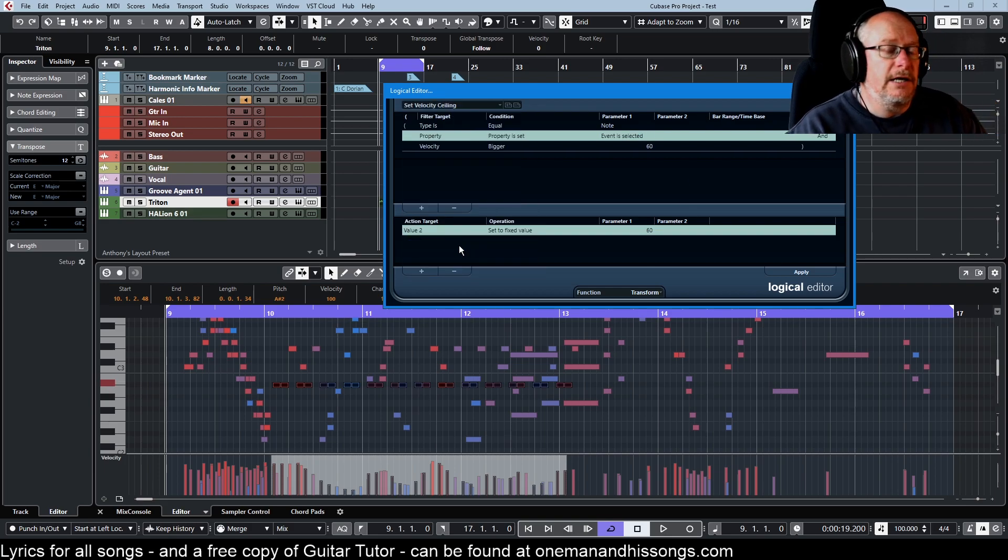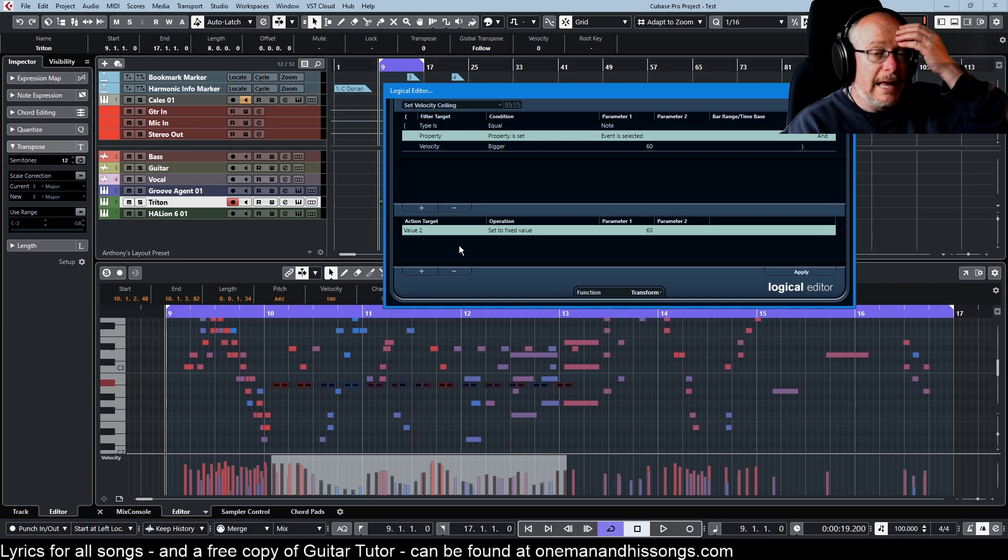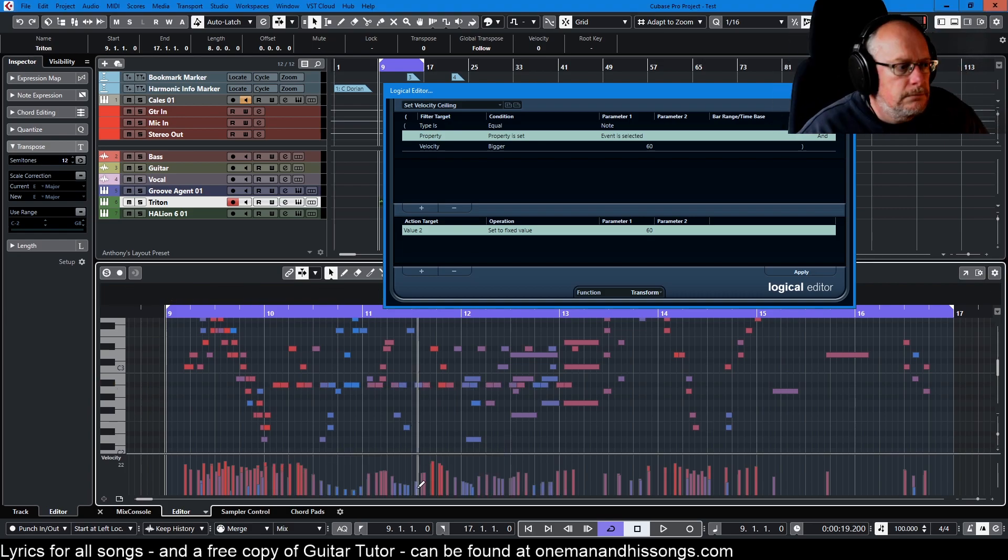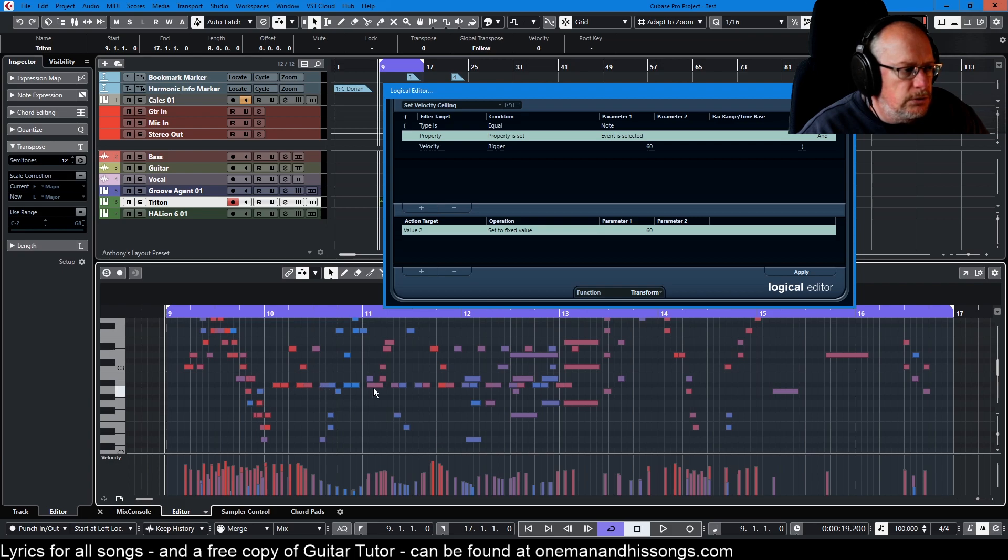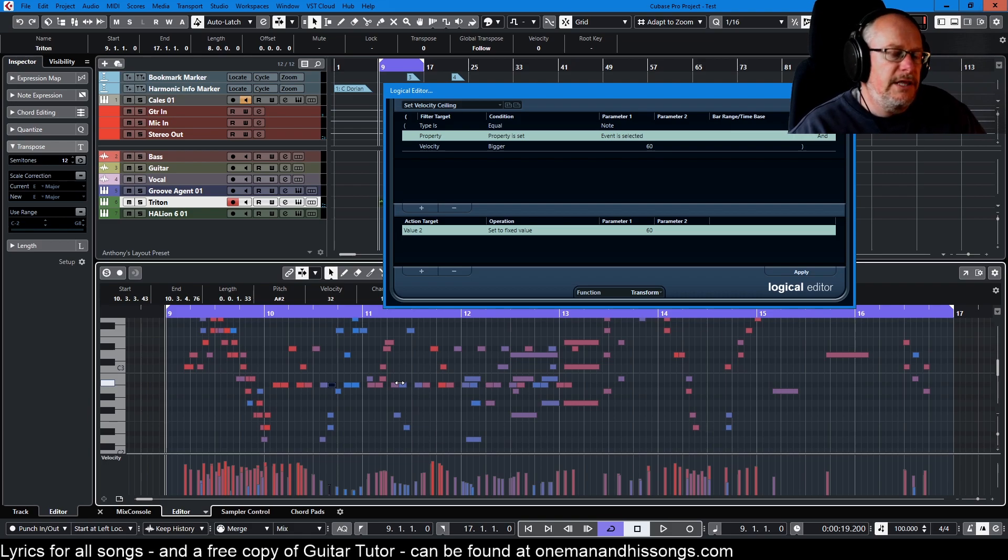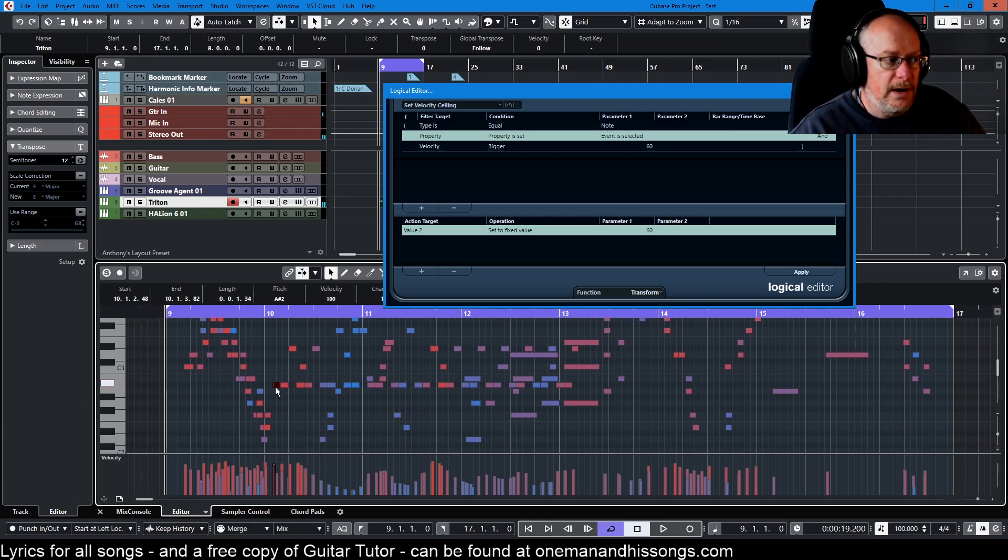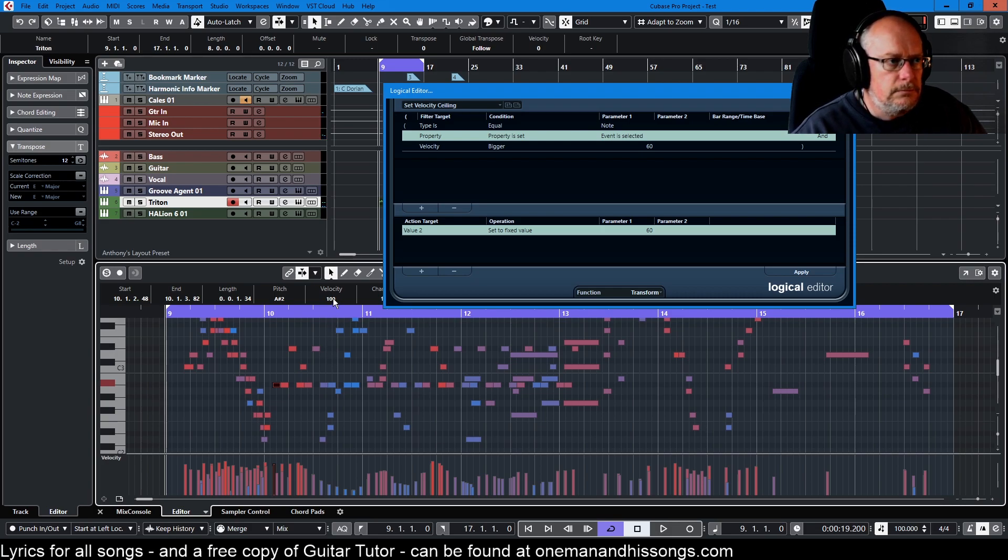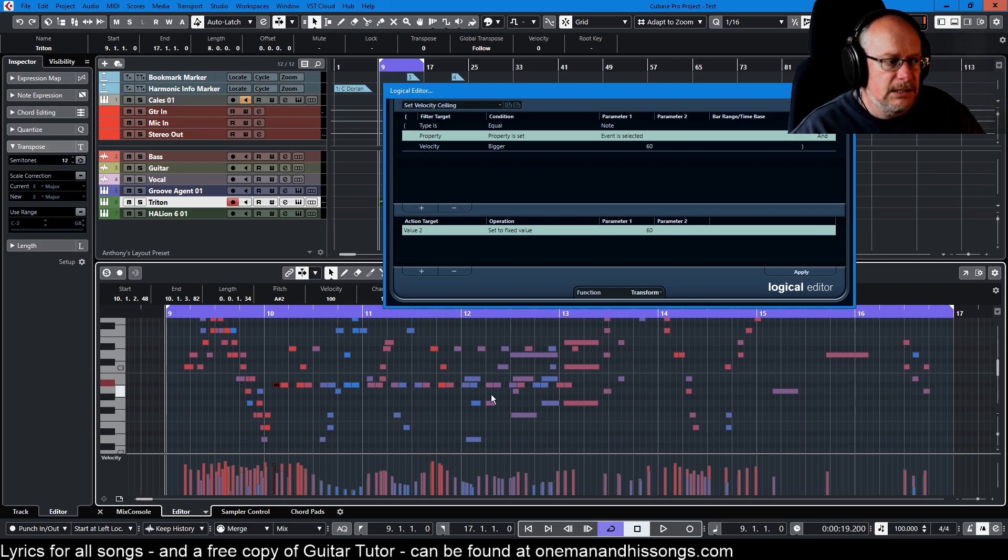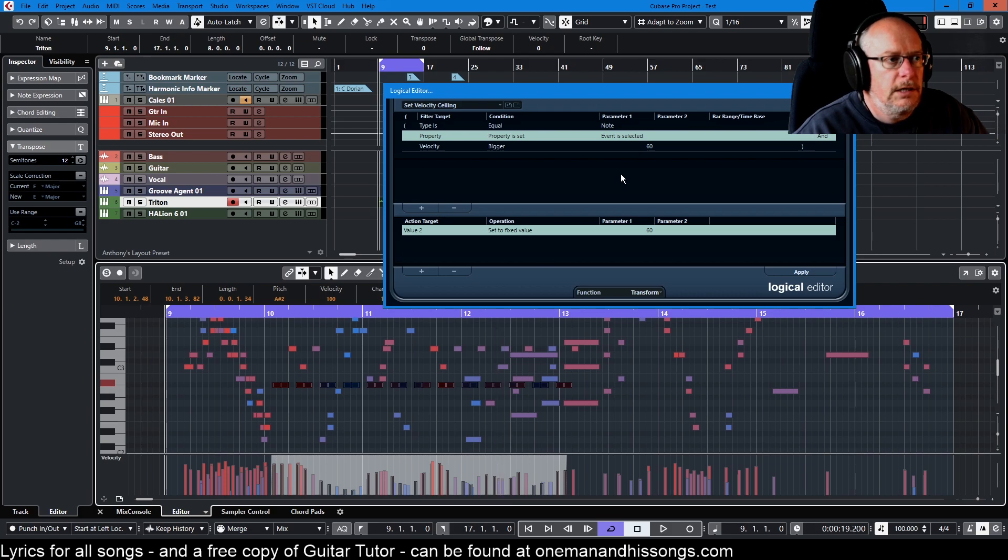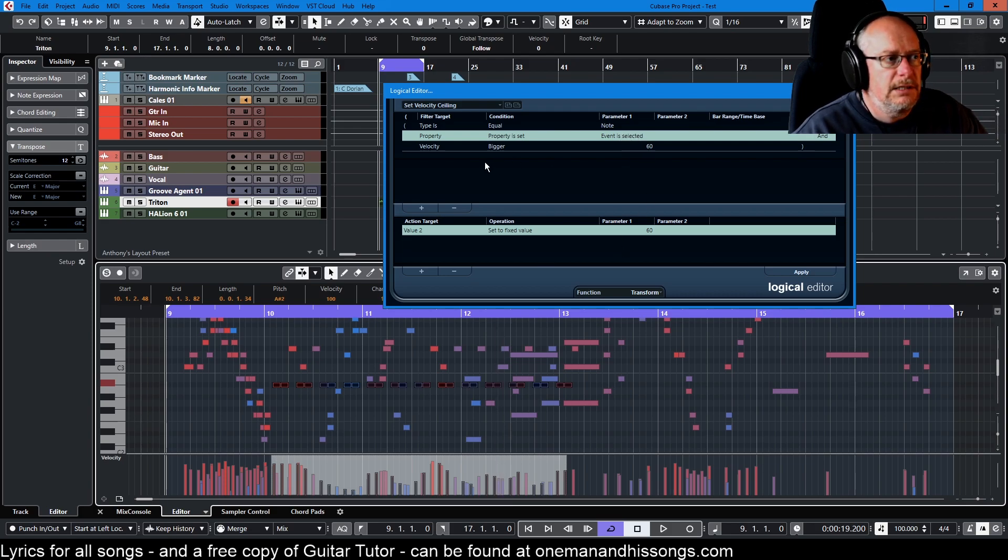And these are the two that I use more than any other: set velocity ceiling and set velocity floor. Say I want to rationalize these notes over here, so I don't want the loudest ones to be quite this loud. Let's say I want the maximum velocity to be 80. So first of all I'll select all the notes at that pitch. And now I'm dealing with the selected events.